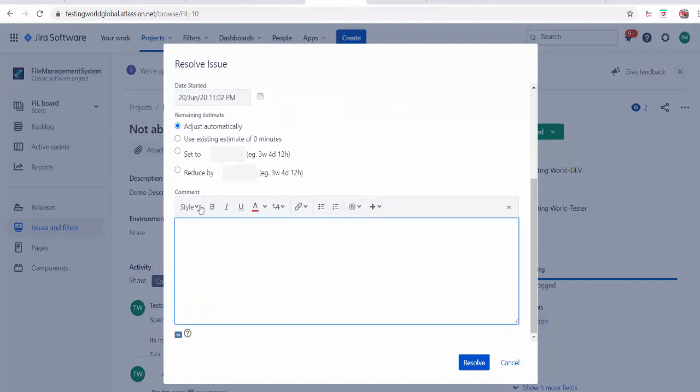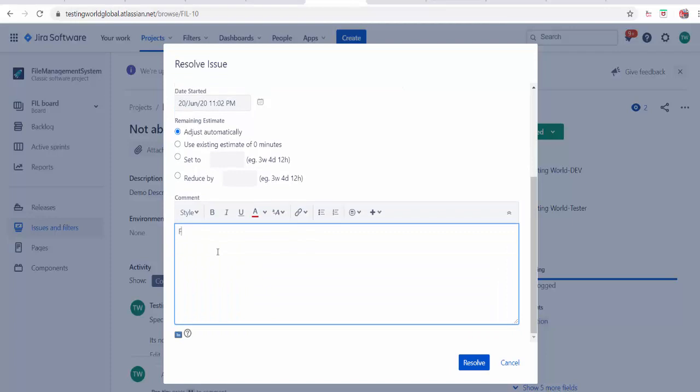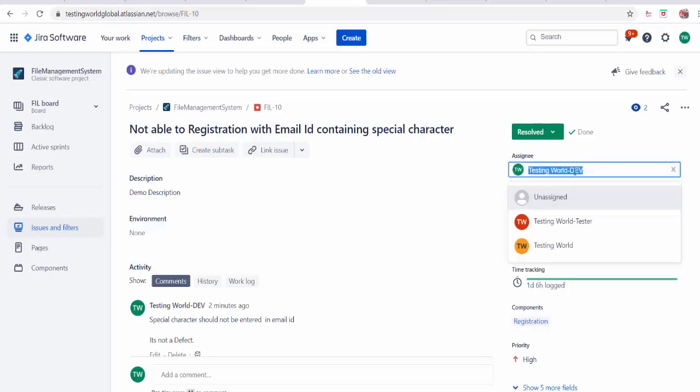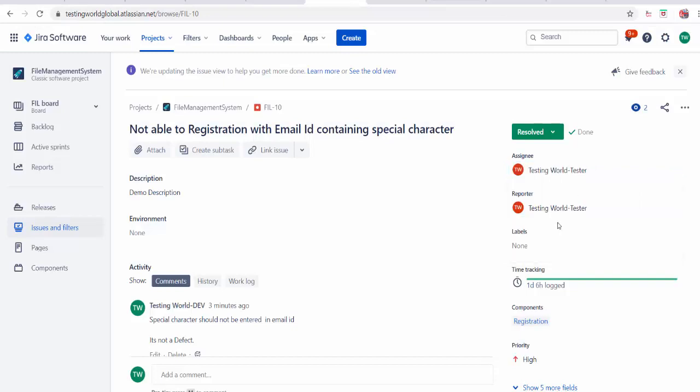I will put my comment like fixed, will be available in next build. Mark it resolved. Now I am going to assign it to the tester.